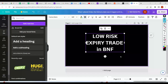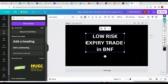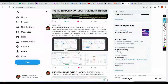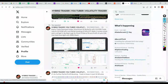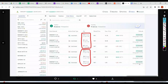Hi friends, I'm back with one more very interesting video. Today we will discuss about a low risk expiry trade in Bank Nifty. I'll be showing you with my live trades. So let me take you to my telegram channel so you can follow the trade logic. What I've done is basically today morning at around 11:16, I deployed a call butterfly.